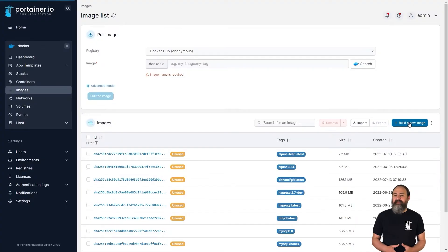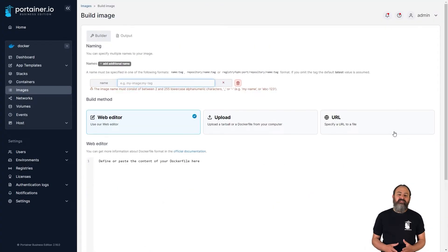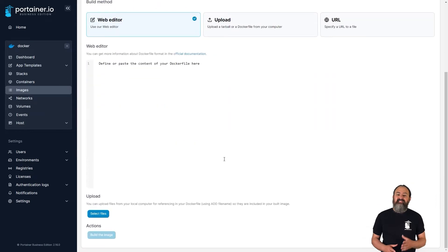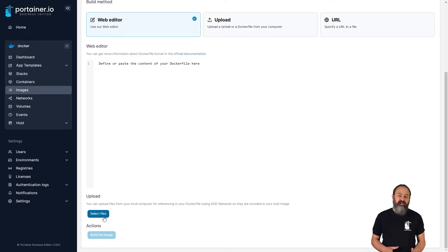When you're building a new container image, sometimes you might need to include custom files, such as a config file. When building from a git repository or a tar file, you can just include that file along with it. But if you're writing the Dockerfile directly in Portainer, you haven't had the option before. In 2.16 we've added the ability to upload local files to use in your image builds. Just click the select files button in the upload section to add your files, then you can reference them in your Dockerfile.